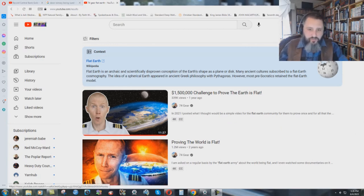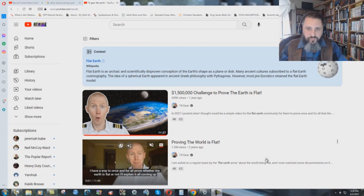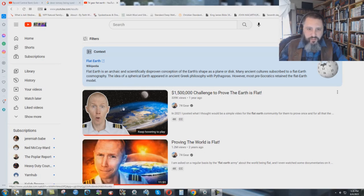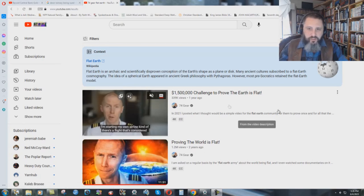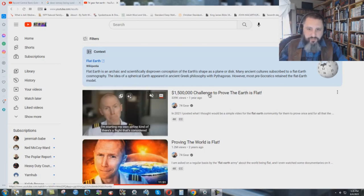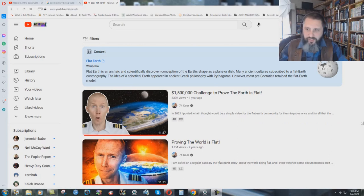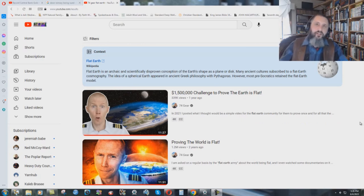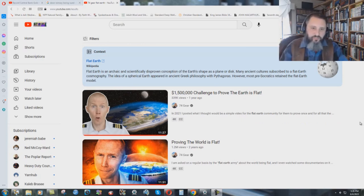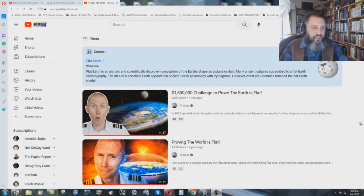And you can watch these two videos. This is the first one he made two years ago. And here's the second one, $1.5 million challenge to prove the earth is flat. And what he says is he gives his opinions on the whole thing.